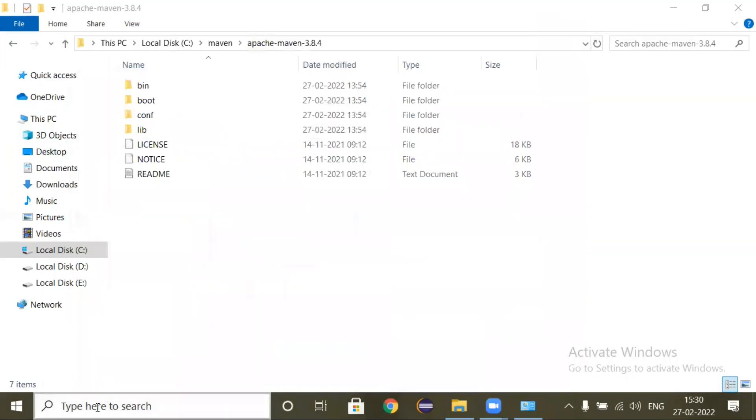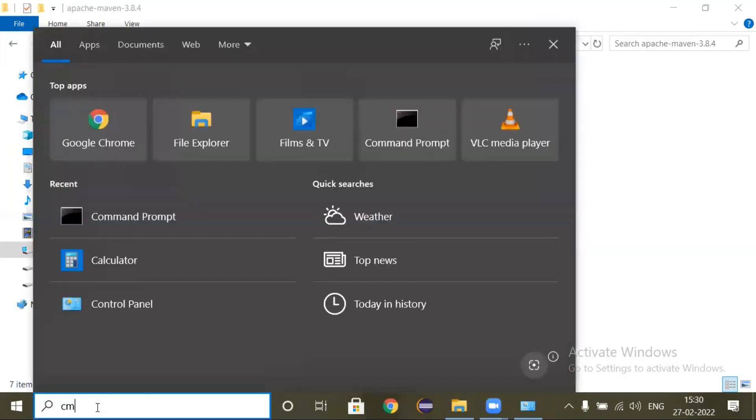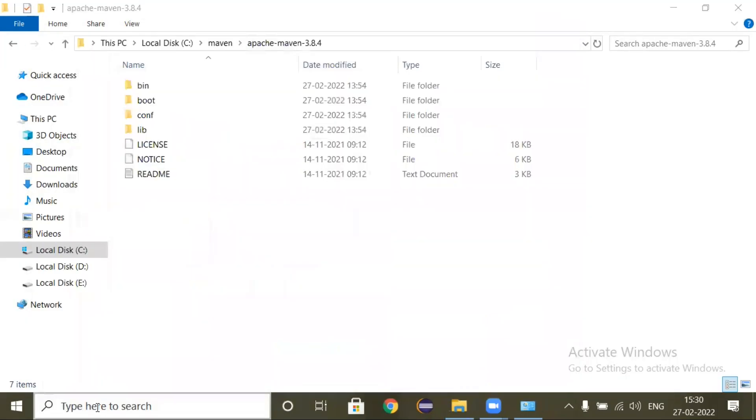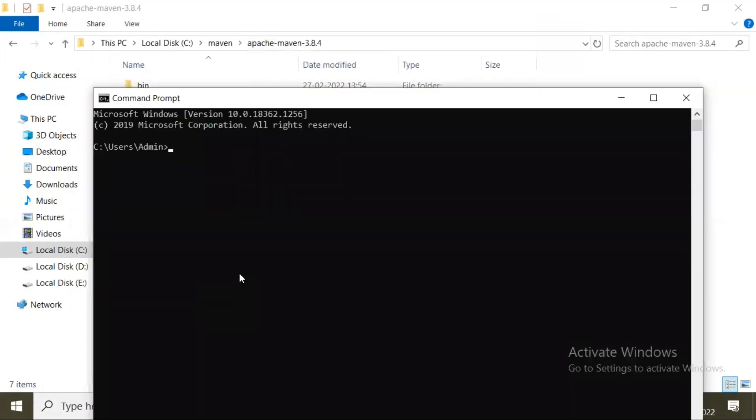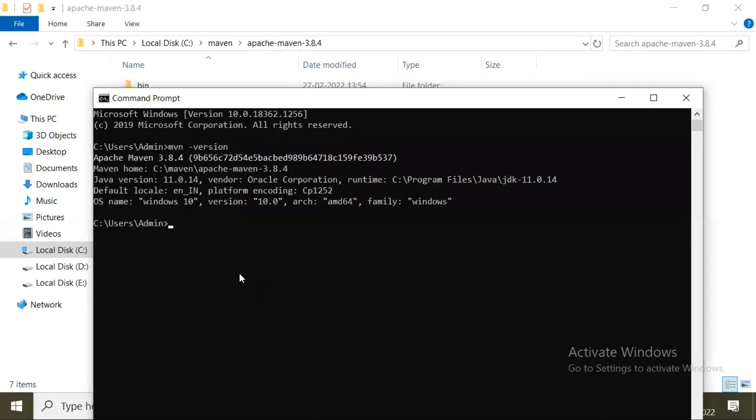Now we will see the Maven version: mvn space hyphen version. See, now the Maven is recognized. Apache Maven 3.8.4, Java version is 11.0.14. So like this you will get the Maven version in command prompt.